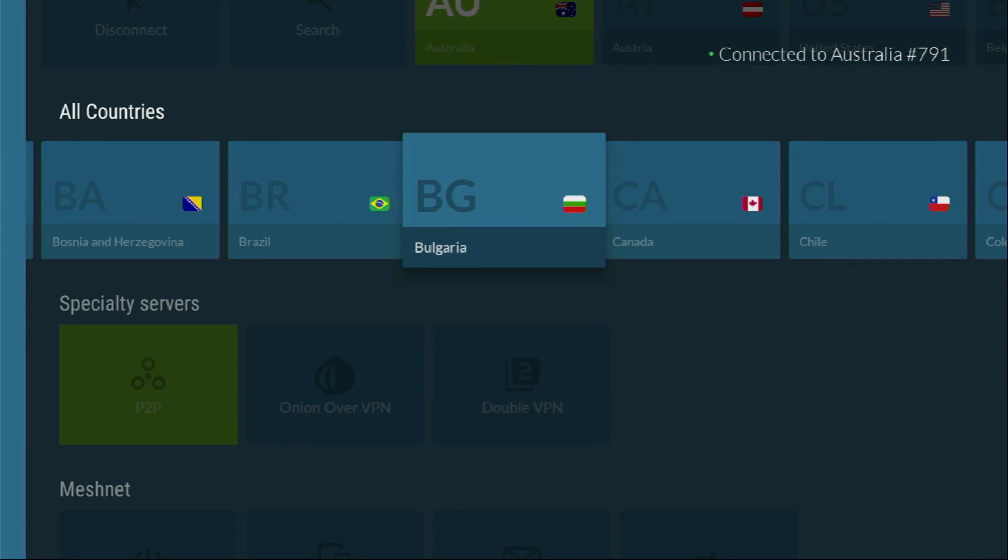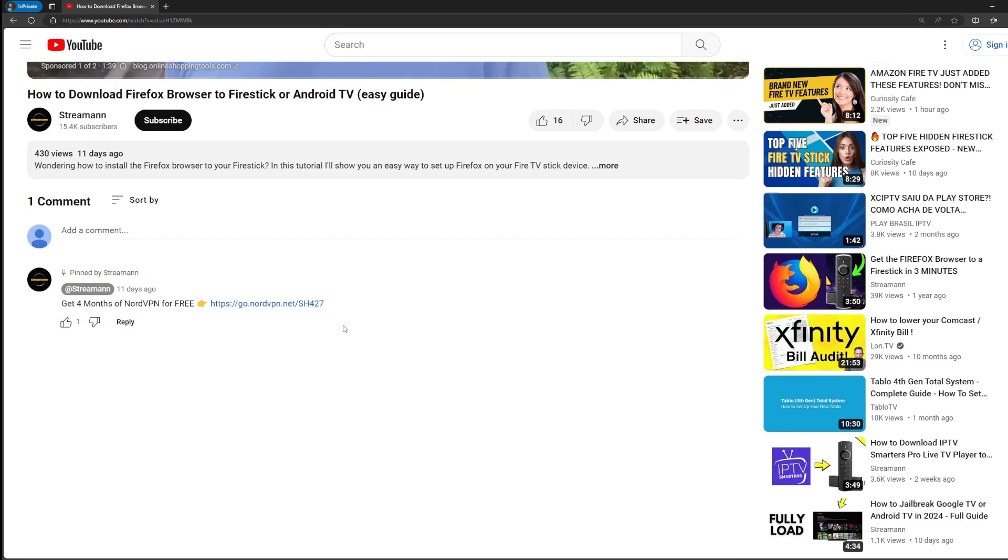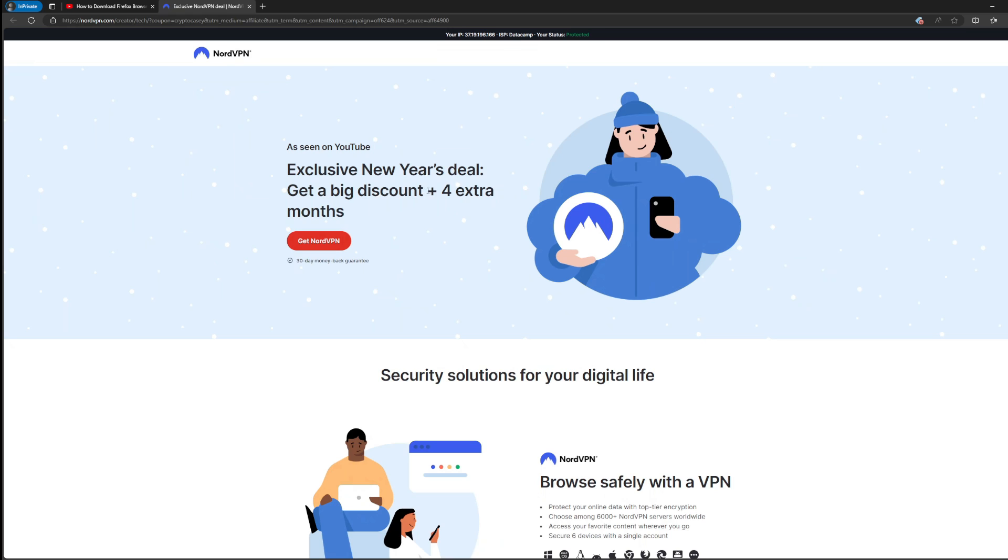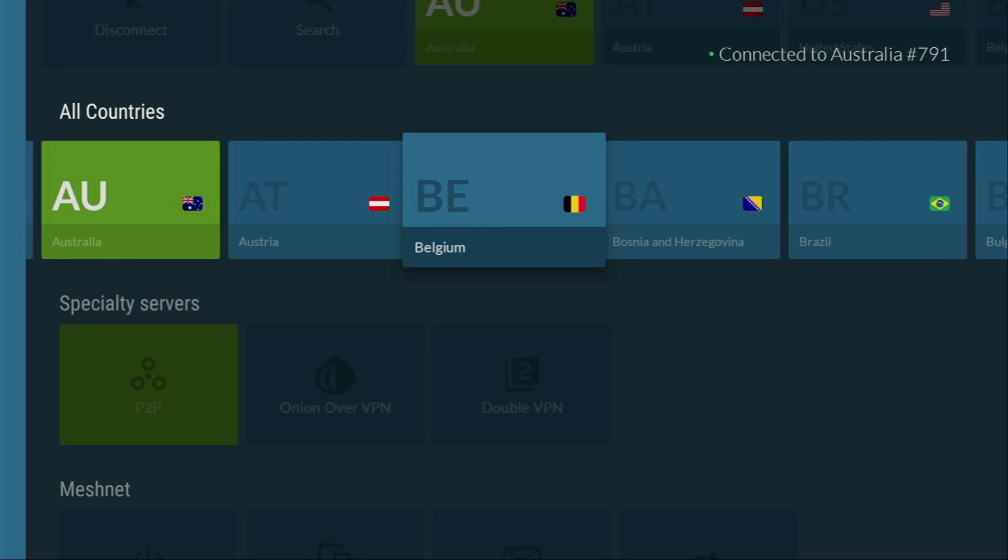And if you don't have a VPN yet, but would like to try it out, I do have a great offer for you. If you use my link, which will be in the pinned comment below this video, you'll get 4 months of NordVPN totally for free. Which is an amazing deal. So, go get that offer and use the downloader safely.